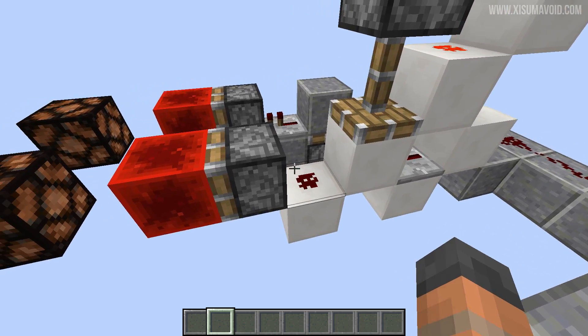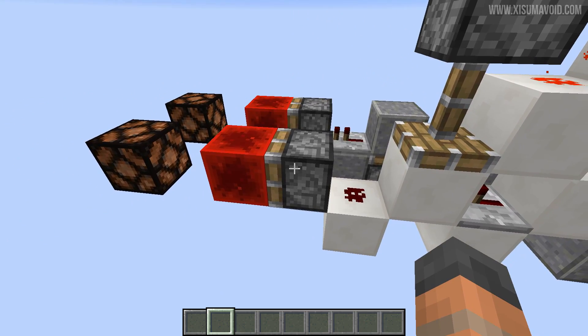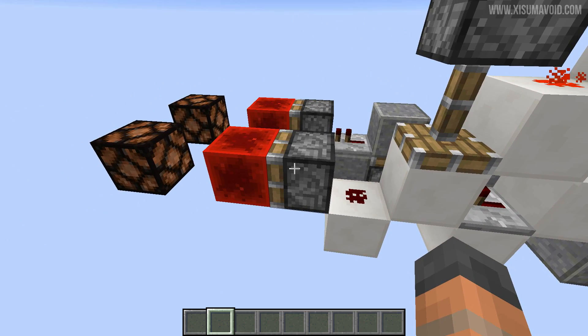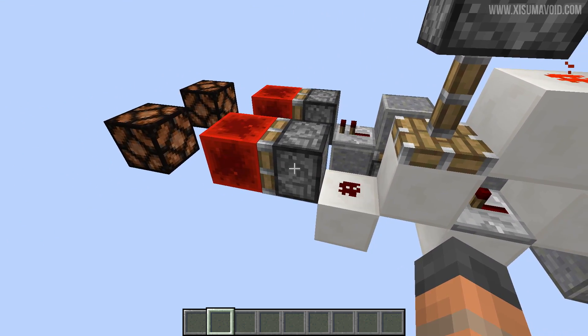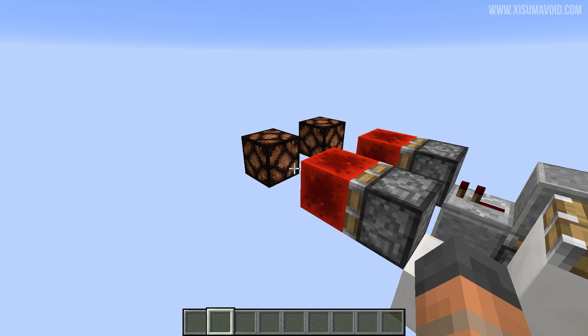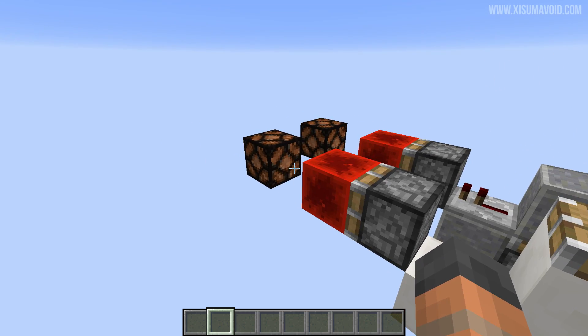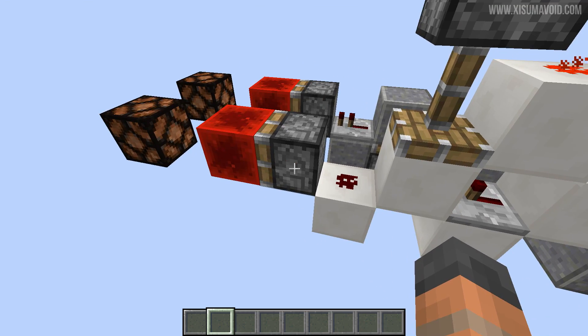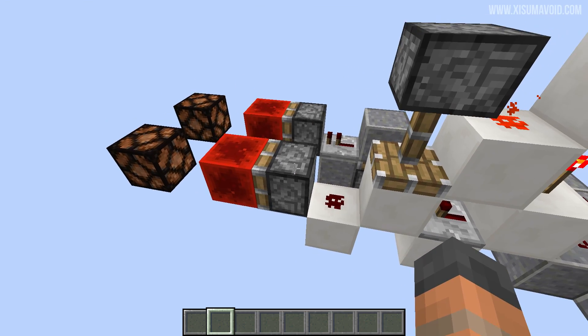Now when this interacts with pistons, they behave differently. They will extend a block instantaneously and they will retract it slightly faster than normal.